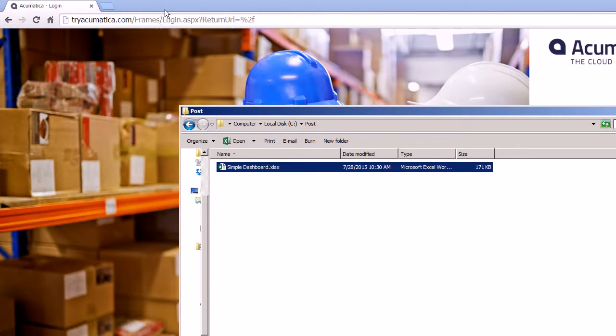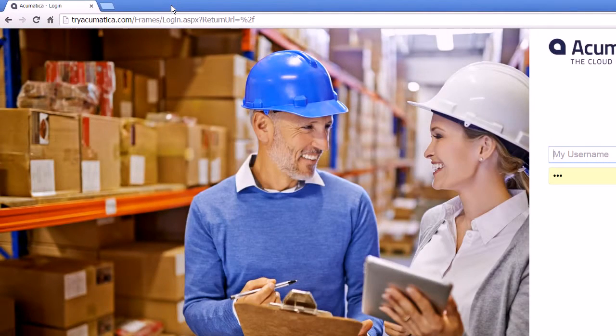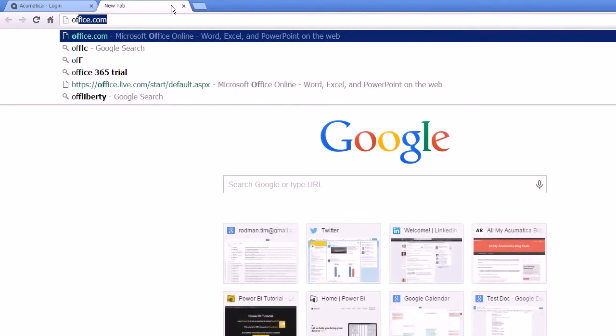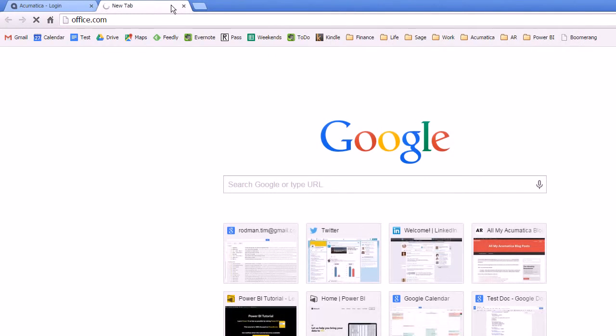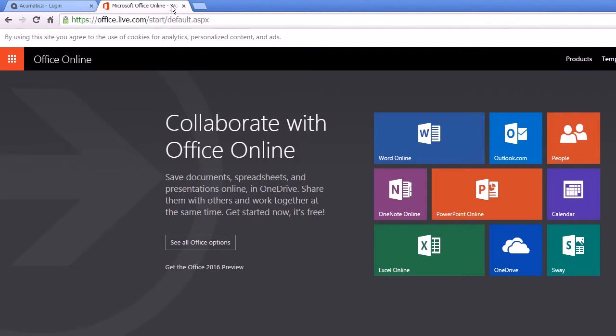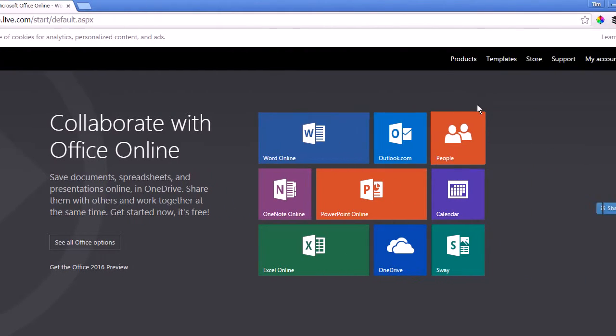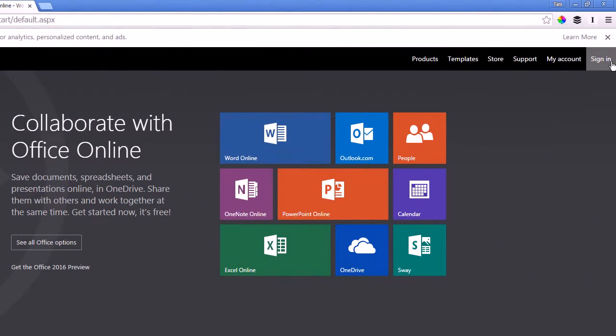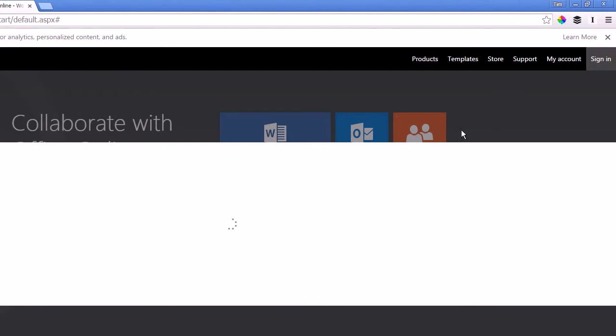and now we'll go over to office.com. Now I already signed up for a free trial of Office 365, so I can just sign in here.